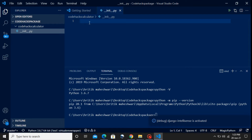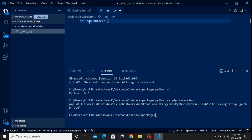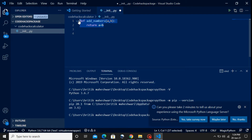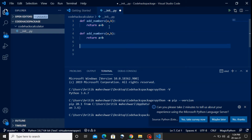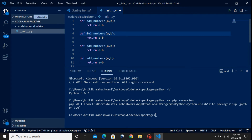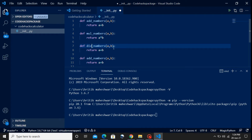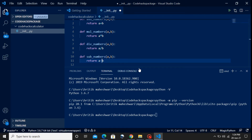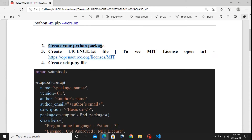Now I'm going to define some simple calculator functions: addition, multiplication, division, and subtraction. The 'add' function takes two numbers a and b and returns their sum. Similarly I'll create three more functions: multiplication returns a multiplied by b, division returns a divided by b, and subtraction returns a minus b. Now our third step is to create a license.